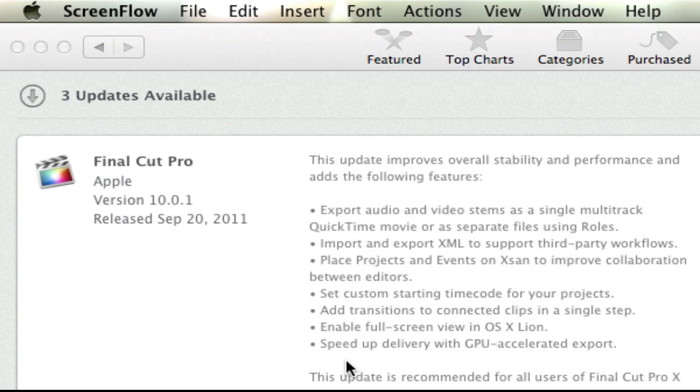All you have to do, I'm in the Mac App Store right now obviously, just hit the update button, type in your password, and it will automatically start updating your app. Once I'm done with this, I'll go ahead and switch over to Final Cut Pro X, and we'll look at these three new features.